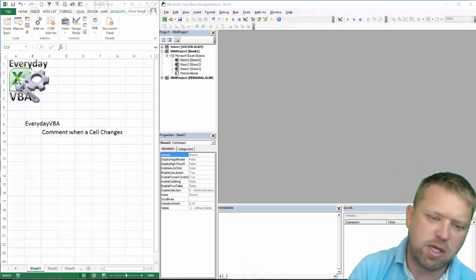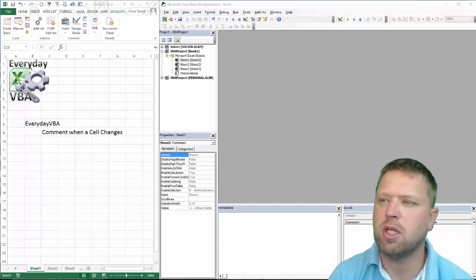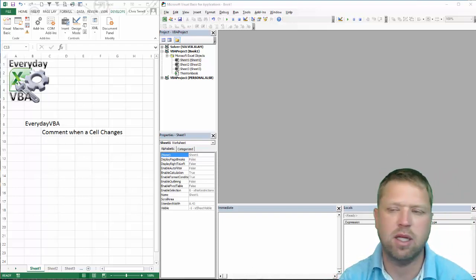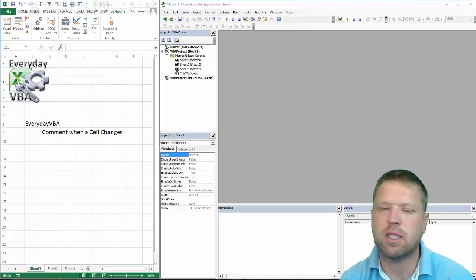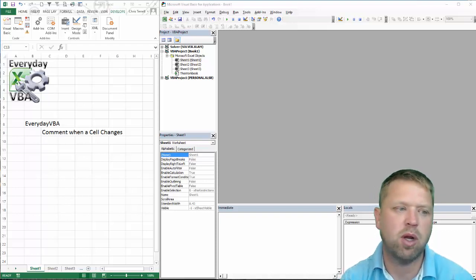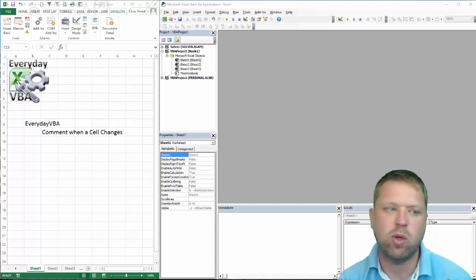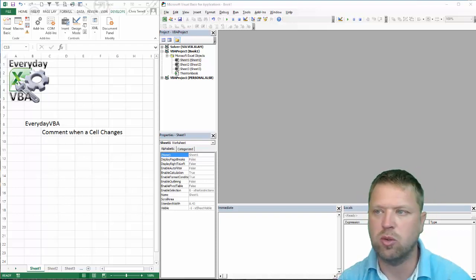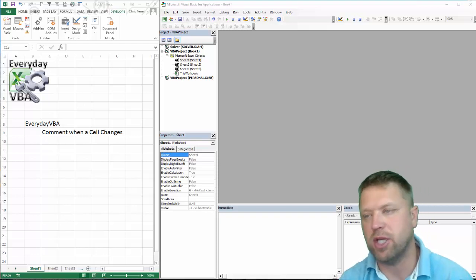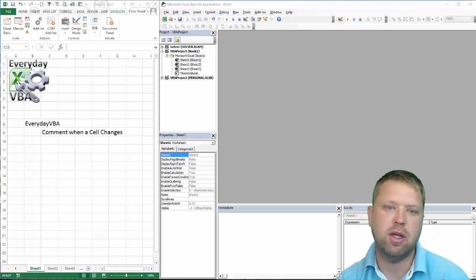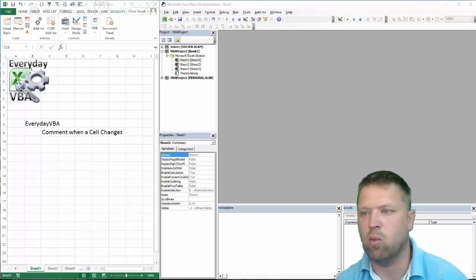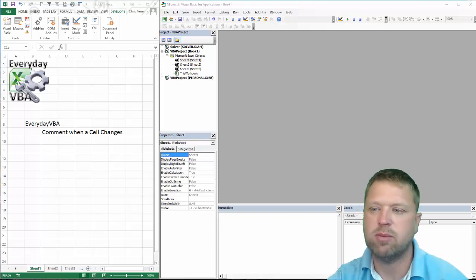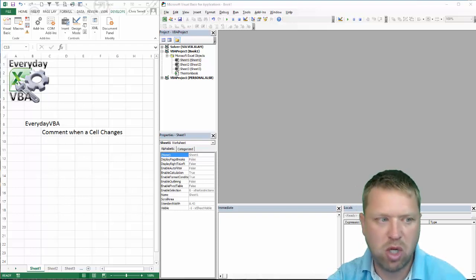Hi all, this is Chris Terrell with iReadyVB. In this video we are going to be looking at the comment. Basically what we are doing is when a cell is changed, we are going to add a comment that says who made the change and then what the change was. Pretty simple code.